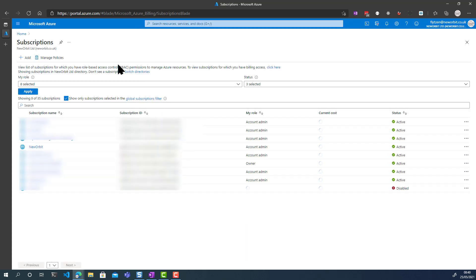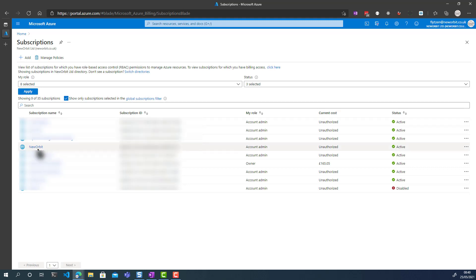You might need to untick the box here, because that often hides subscriptions. Once you untick that, you then find the subscription — there will maybe only be one, or there may be more than one.